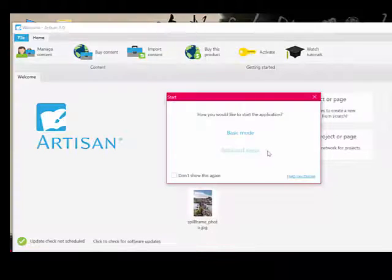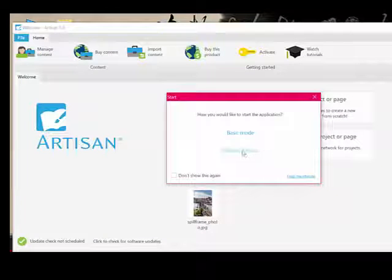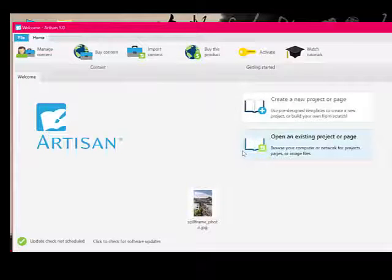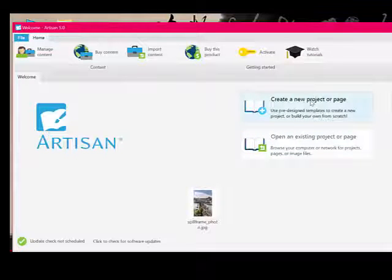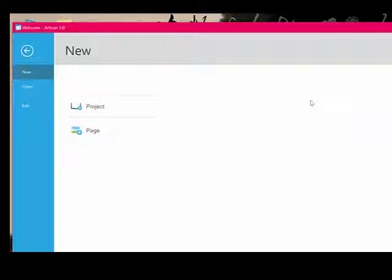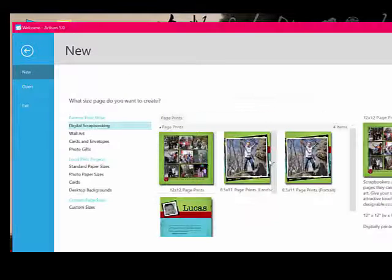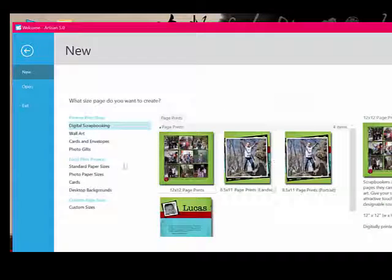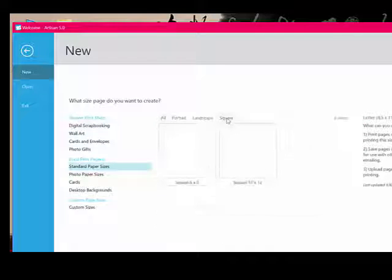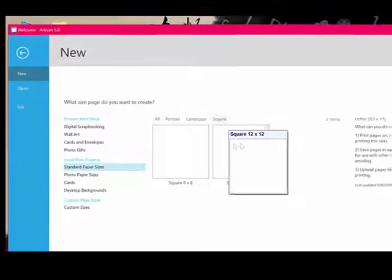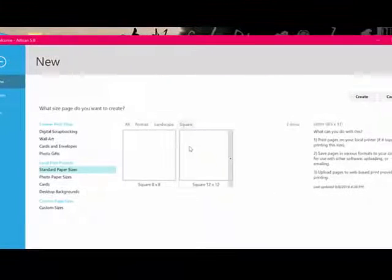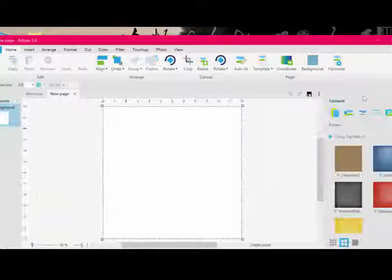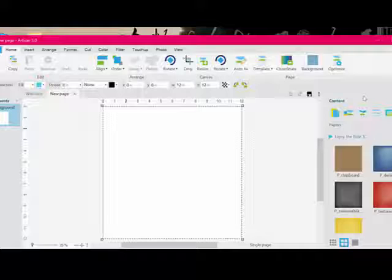Open your Artisan software in advanced mode. Click the Create a New Project or Page icon and then select Page. On the next screen, choose Standard Paper Sizes and Square, and then click 12 by 12 and Create.